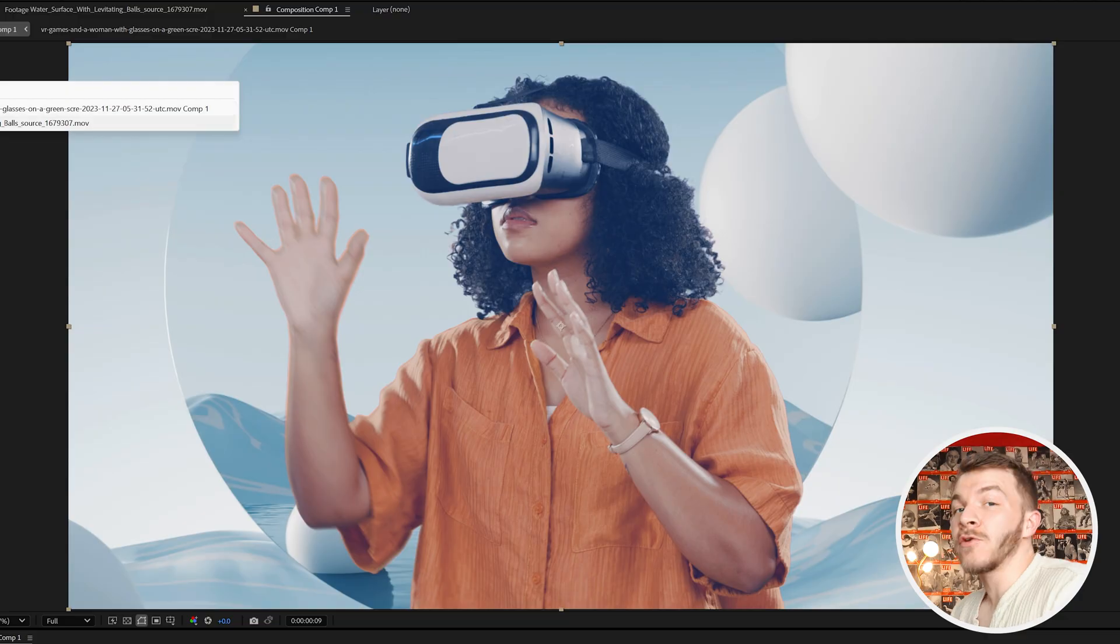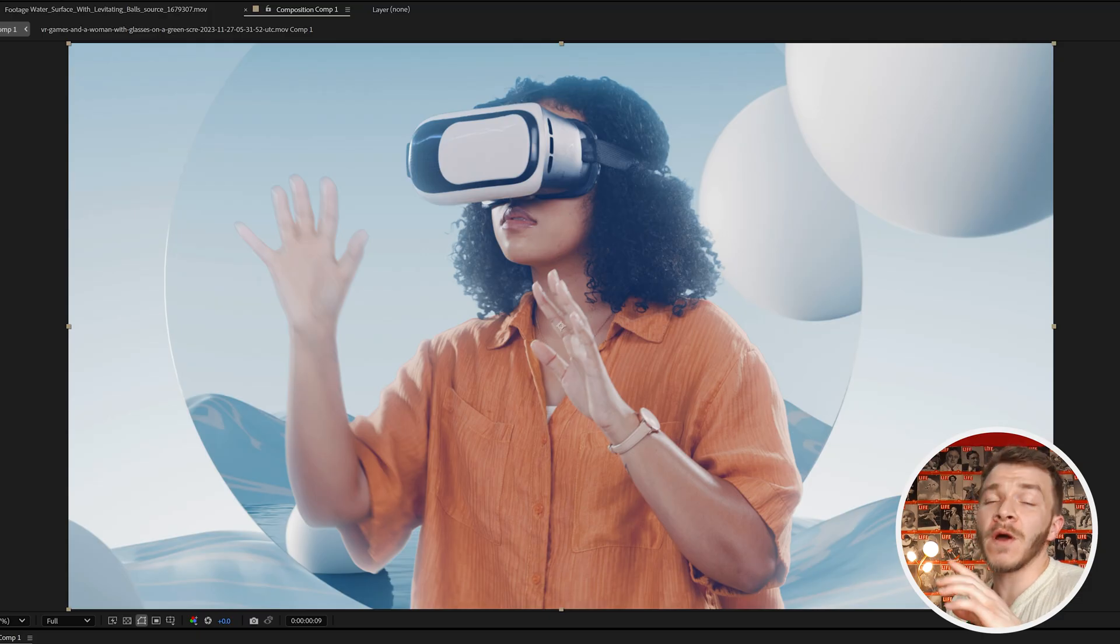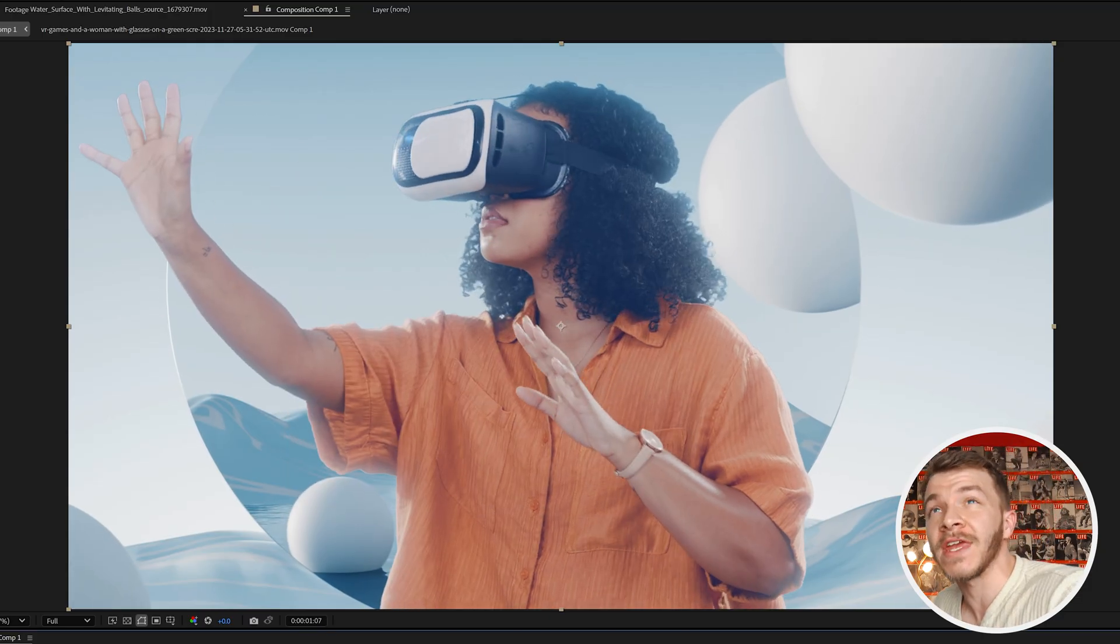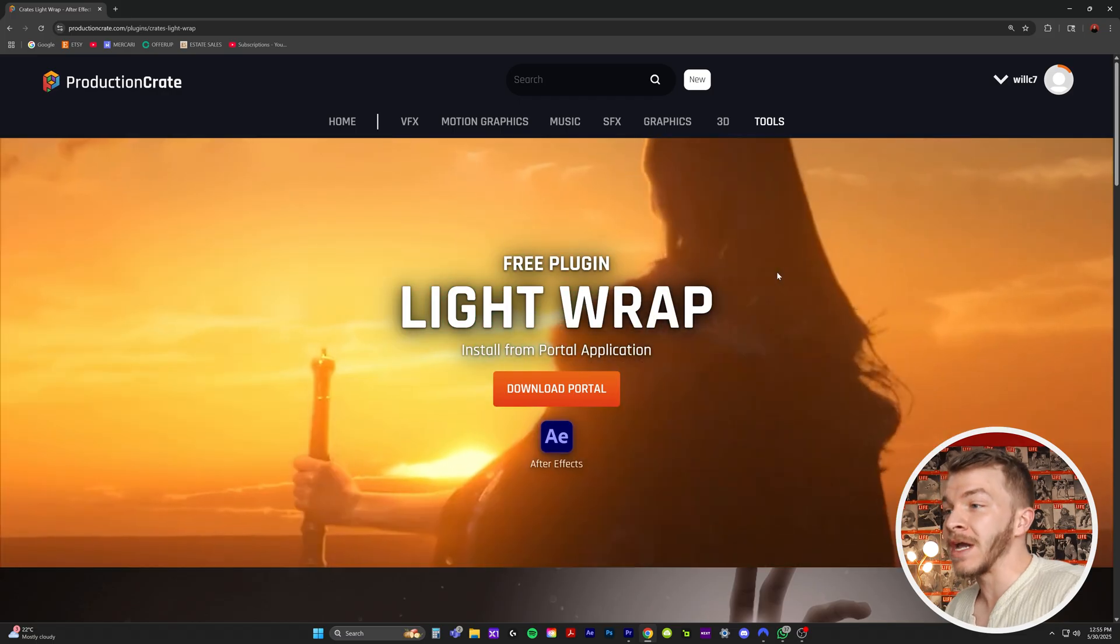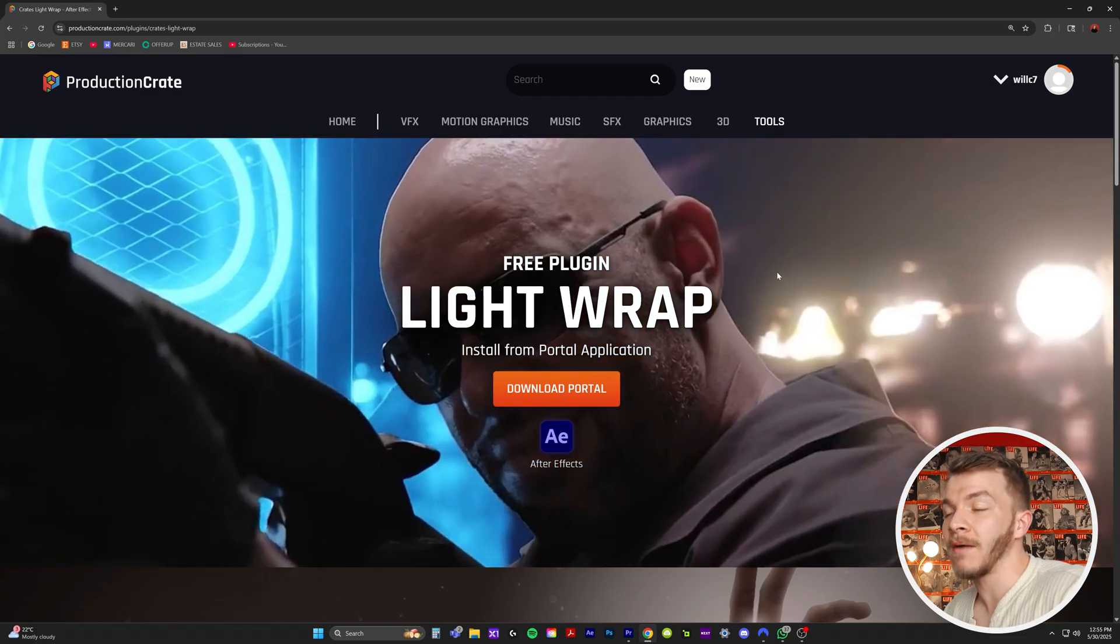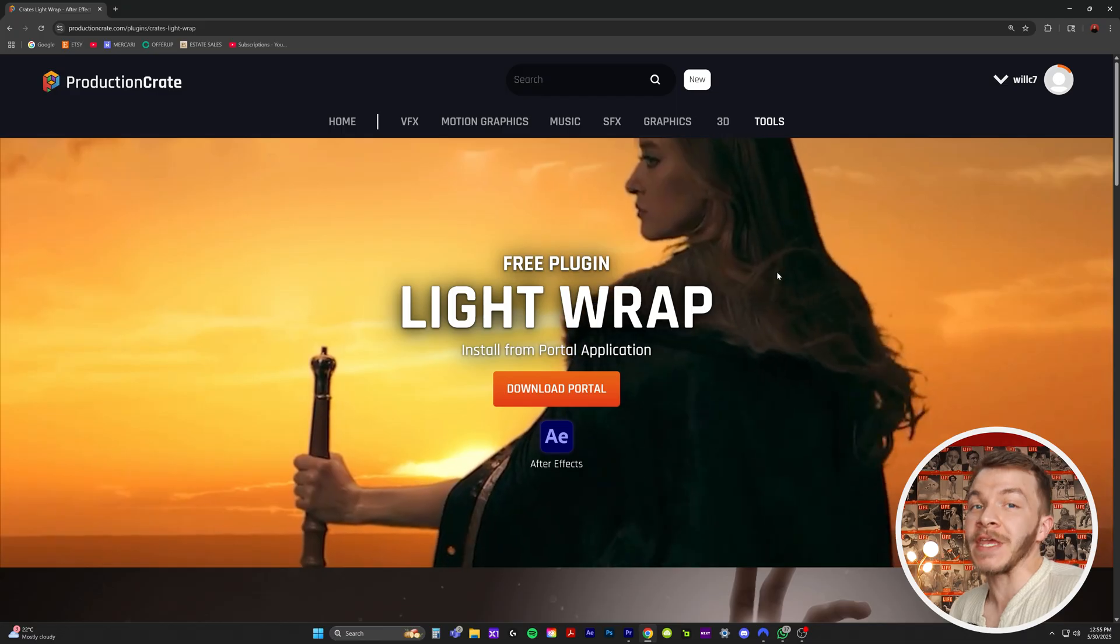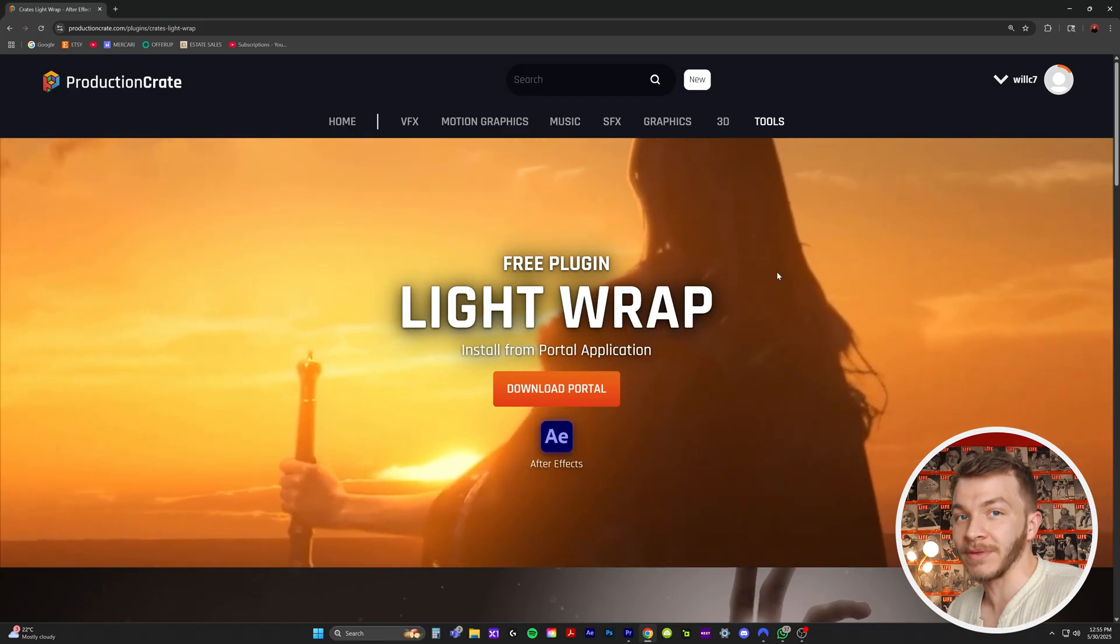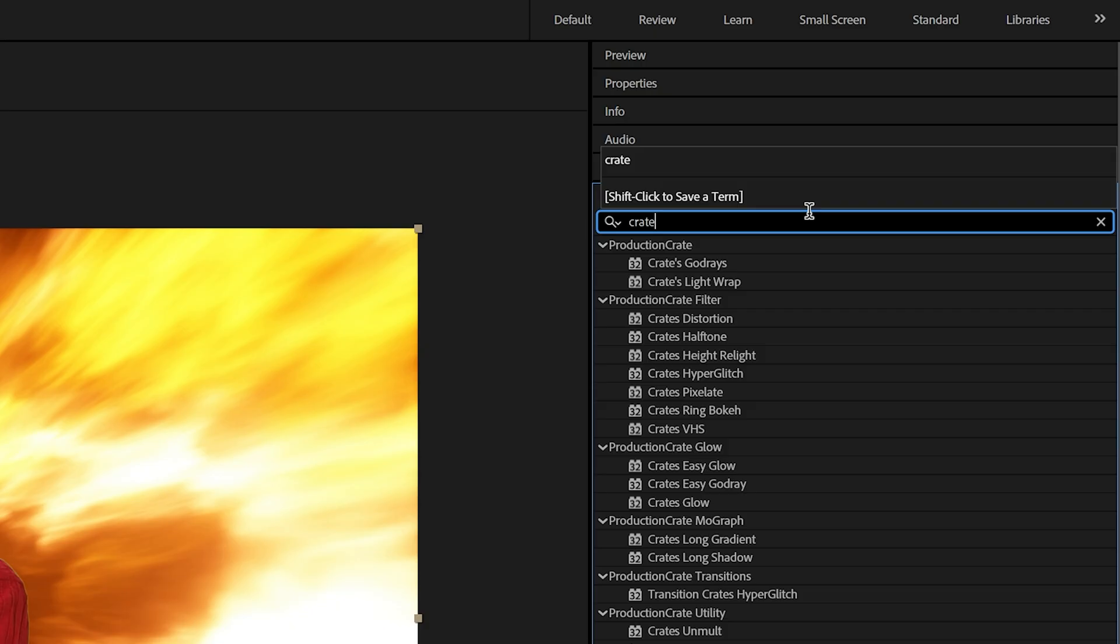And so how do we get the background to interact with the foreground? Let me tell you, there's the best plugin in the entire world. And it's freaking free. It's called Crates Light Wrap. I'll link it in the description below. It's on productioncrate.com, a website, not a sponsor, by the way. This is just the best plugin in the entire world. And I can't believe it's free. So once you download that plugin, we're going to find it in our effects and presets.